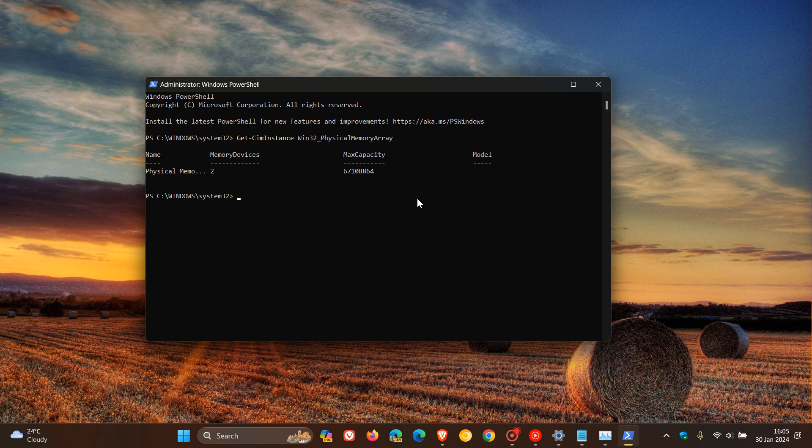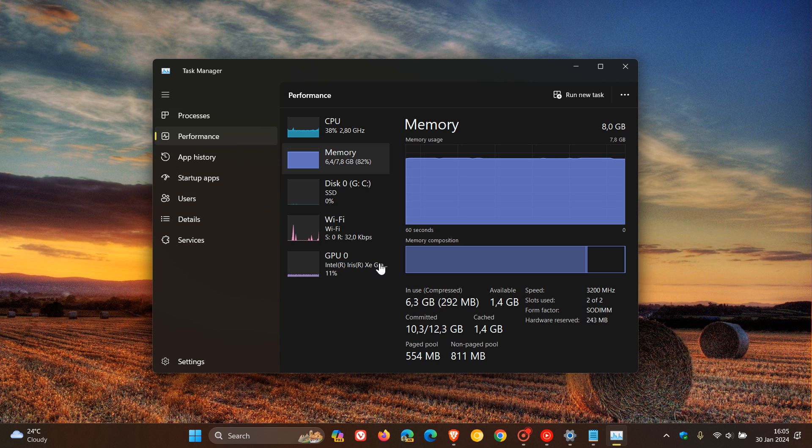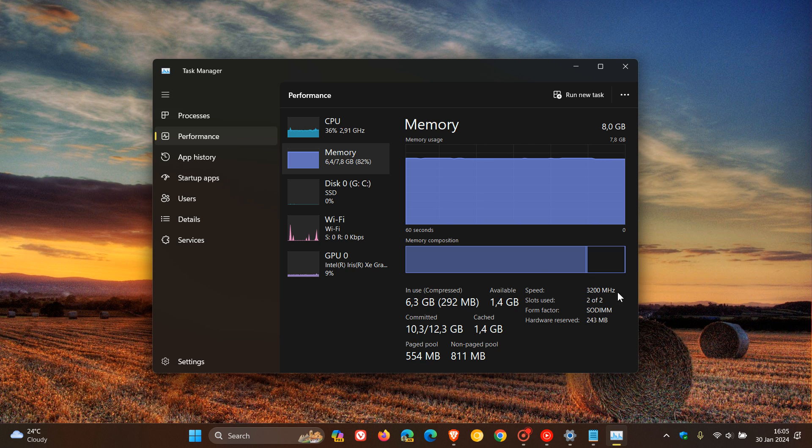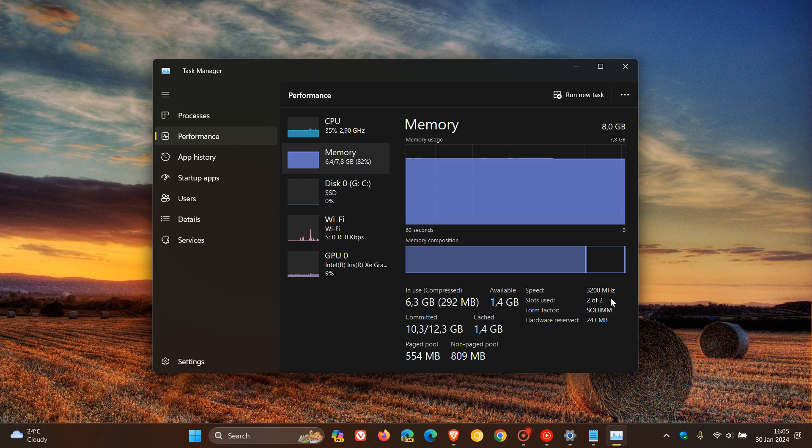Now if you want to know how many slots you have, it's also quite simple. For this, we head back to Task Manager. You head to your memory, and you can see I'm using two of two slots. So that means on this system, I've got eight gigabytes of RAM currently installed - four in one slot and four in the other. So that just shows you how many slots you've got, so you can check for free slots on your computer.